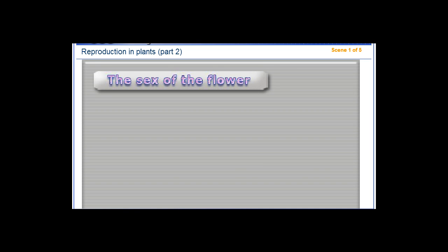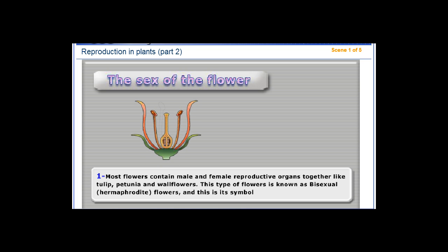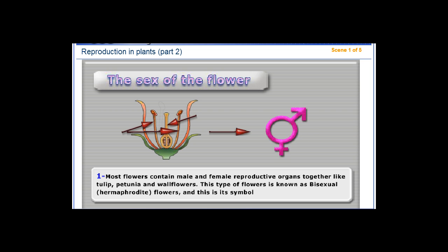The sex of the flower. 1. Most flowers contain male and female reproductive organs together, like tulip, petunia, and wallflower. This type of flower is known as bisexual or hermaphrodite flowers, and this is its symbol.